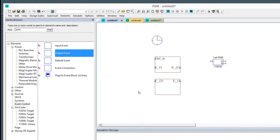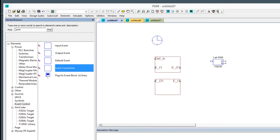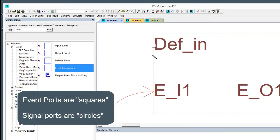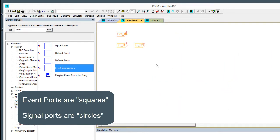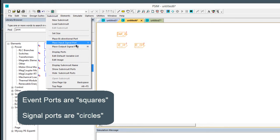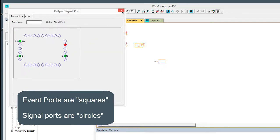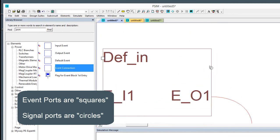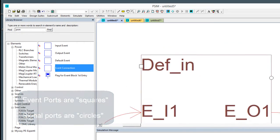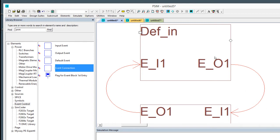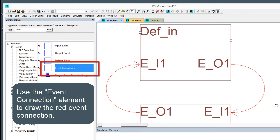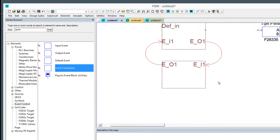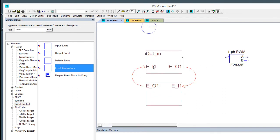Now I'm going to set up the event connections. We're going to go from state one, the first state here, into the second state, and then we're going to go from this one into this one. PSIM automatically knows - if we zoom in here, we can see that this is a square, as opposed to a regular port. A regular output signal port is a circle, whereas an event port is a square. So PSIM knows that these are event inputs and outputs, and it draws this little red line and sticks this arrow on the end to show the transition. If we had multiple events, we would connect all of them up as well.